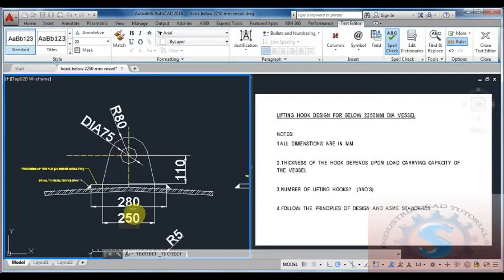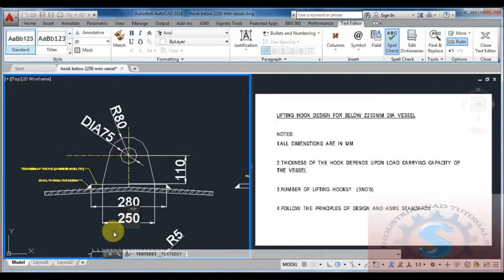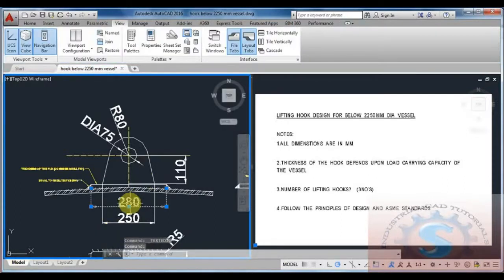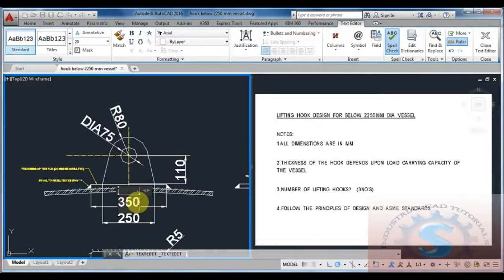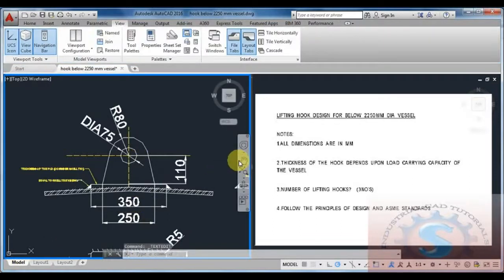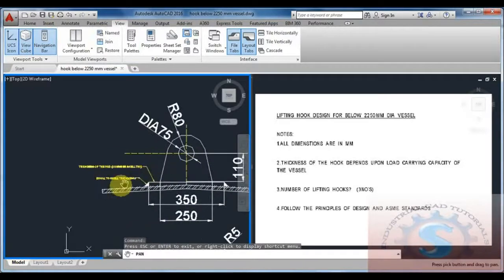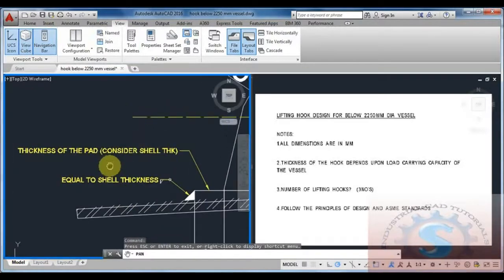Dimensions are 250mm and the length of the pad is 350mm or minimum. All dimensions should be taken at maximum limits. Thickness of the pad concerns shell thickness.